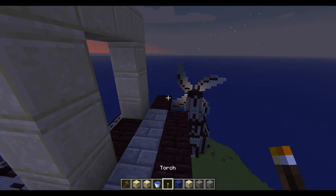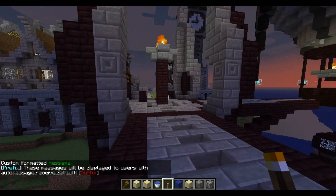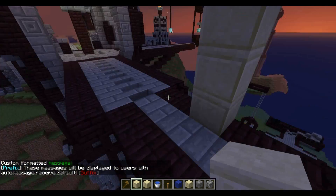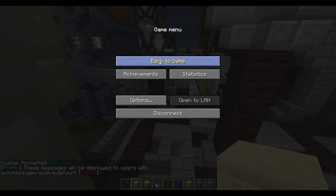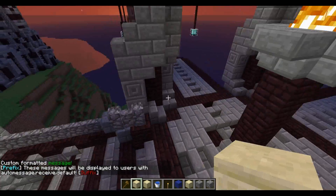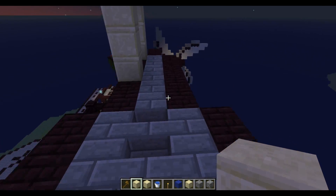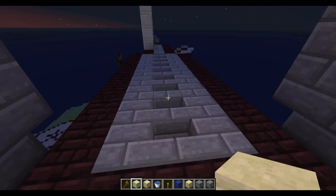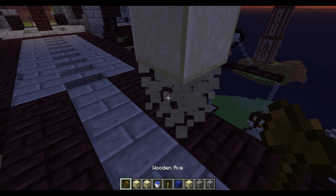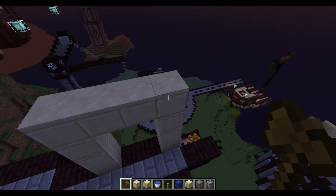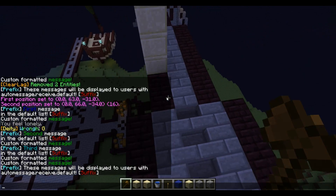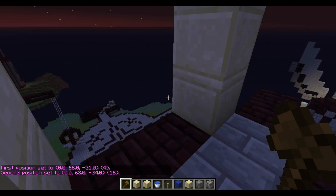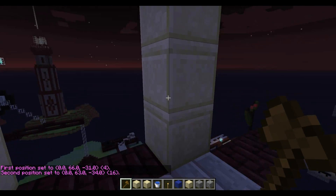Welcome back to the Elite Gamers channel. Today I'm gonna be doing a tutorial on Multiverse Portals. This is version 1.7.4, but this will work in future versions since I believe Multiverse is not going to change any commands anytime soon. First of all, you want to make sure you have WorldEdit and Multiverse Portals installed.